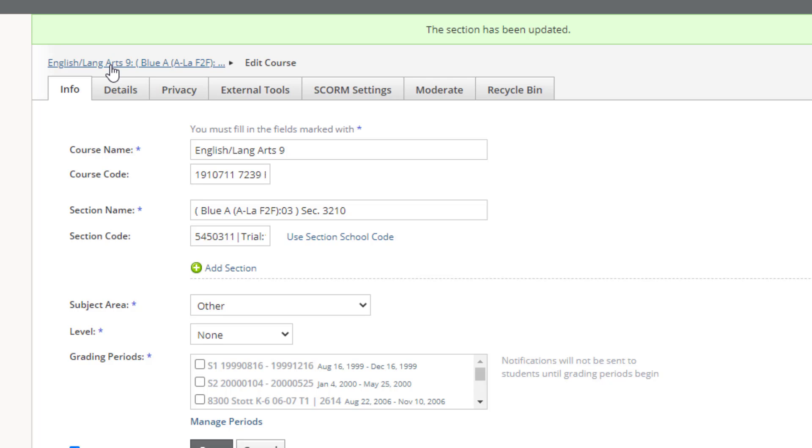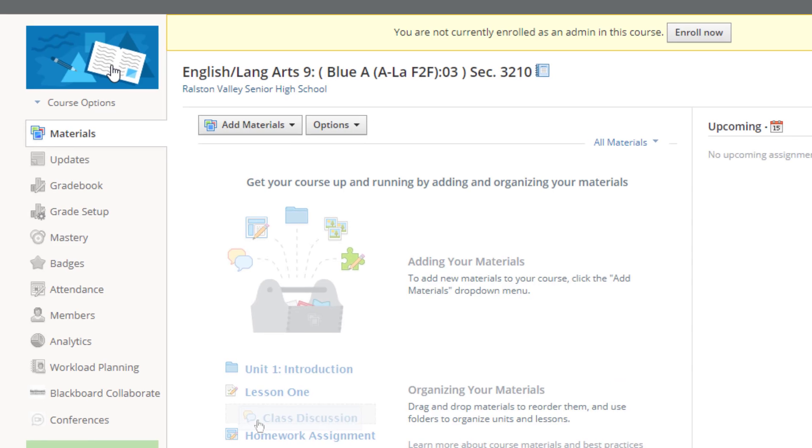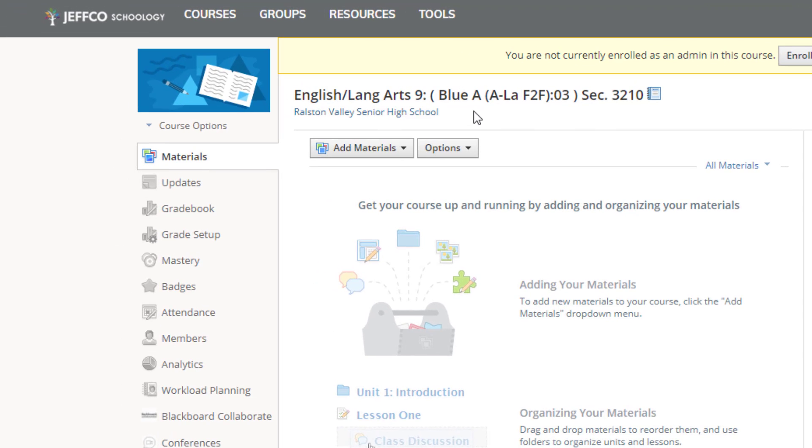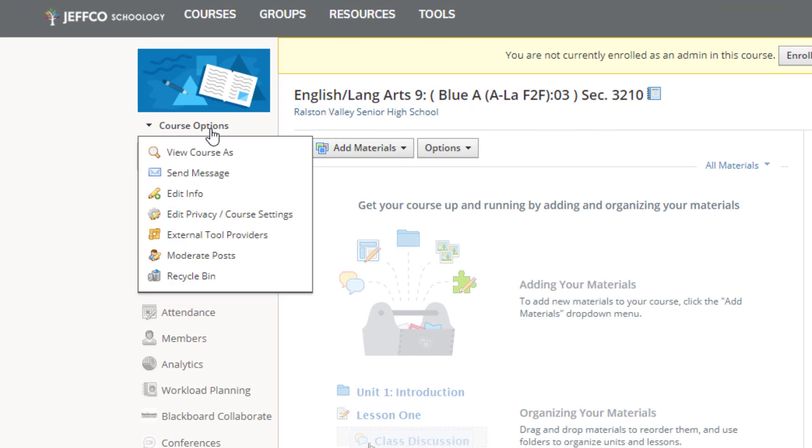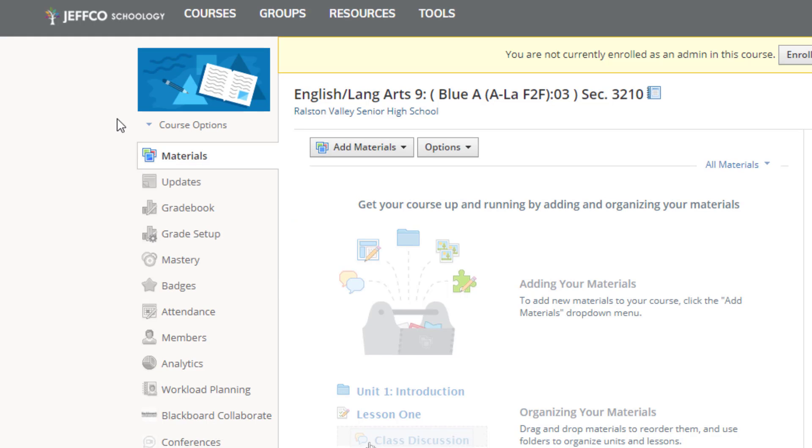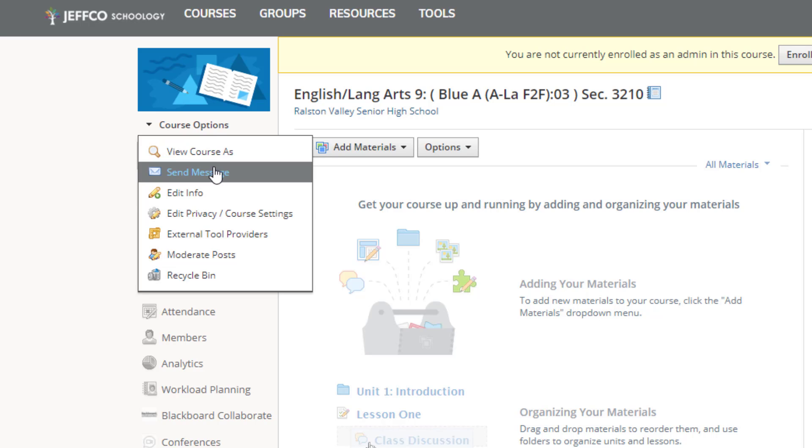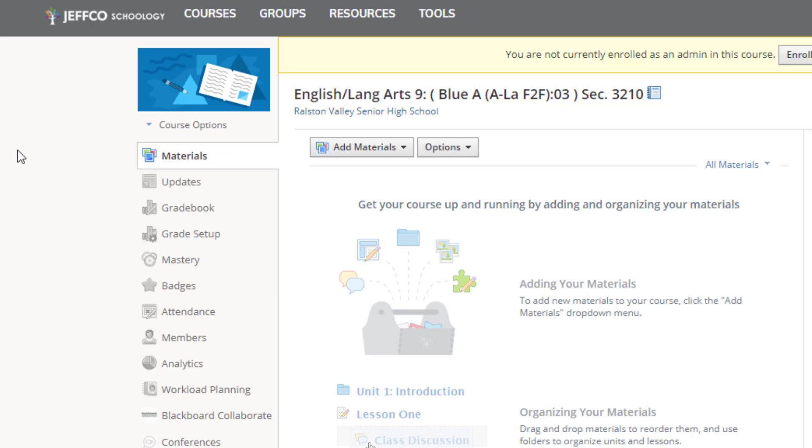If I have another group of classes, like English 9 and English 11, I'm going to need to go to the English 11 group and change that. If I teach singletons, unfortunately you will need to visit each course individually, go to the course options, and edit the info to make sure you give students access to that class on January 5th.